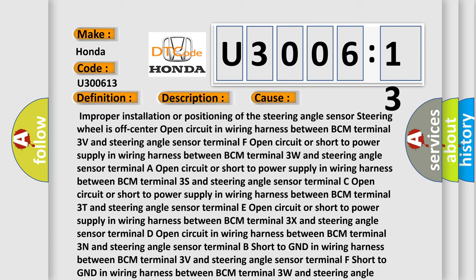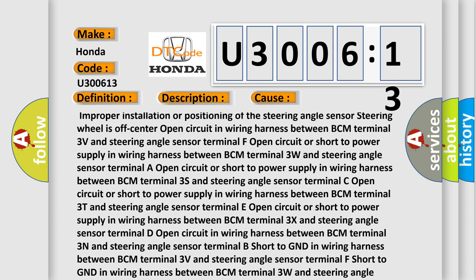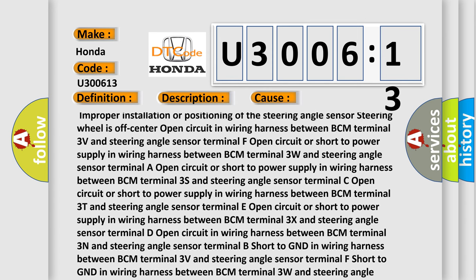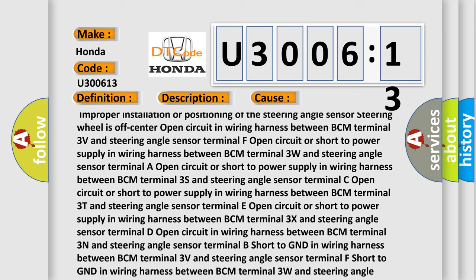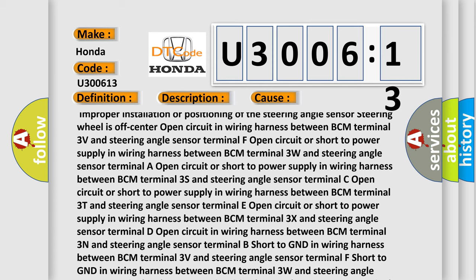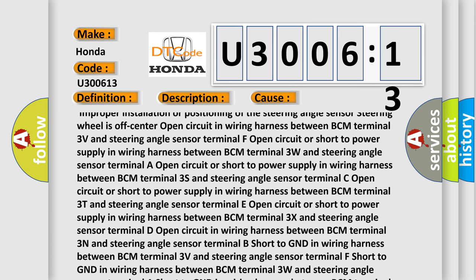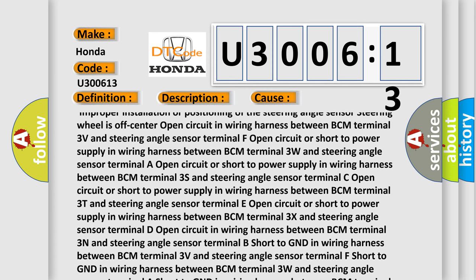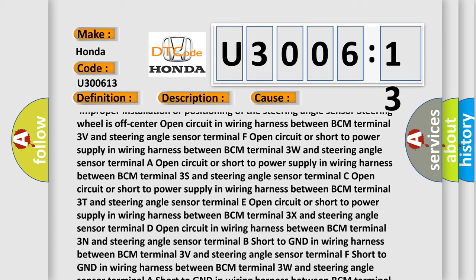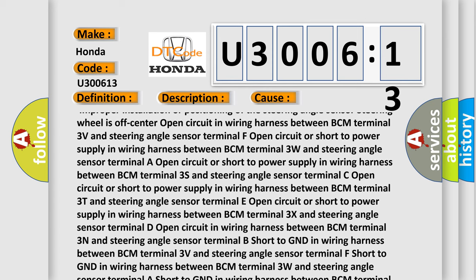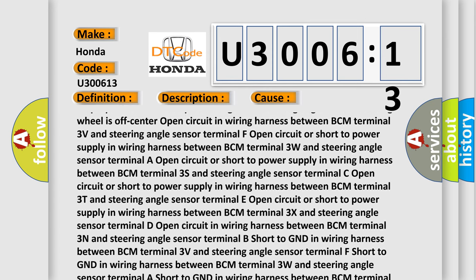Open circuit or short to power supply in wiring harness between BCM terminal 3T and steering angle sensor terminal R, open circuit or short to power supply in wiring harness between BCM terminal 3T and steering angle sensor terminal E.